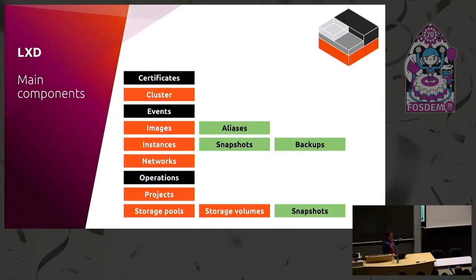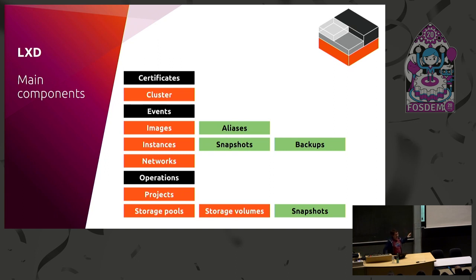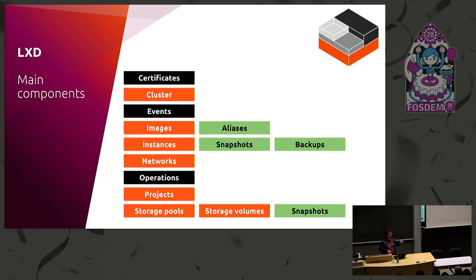Now, for the LXD components, I'll go through this quickly. That's kind of the main things we've got in our API. Clustering is what we'll demo today. As I said, we're image-based, so we've got images and then image aliases to have nice names on images.